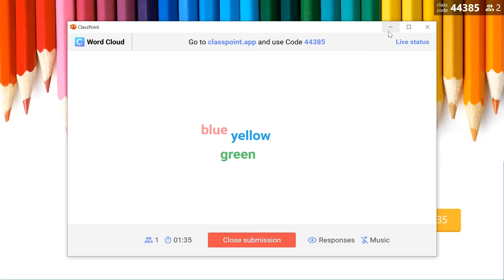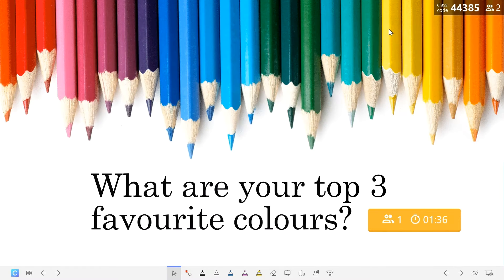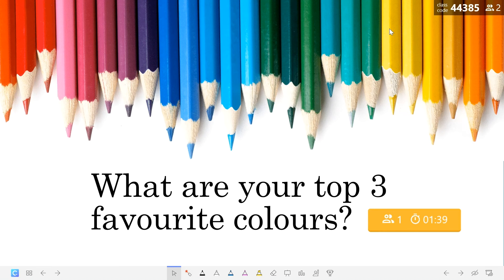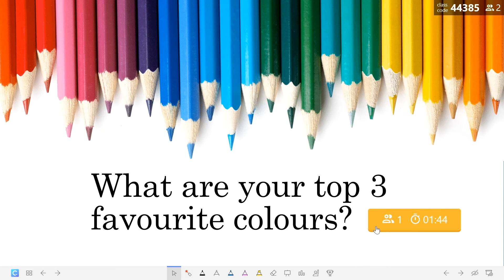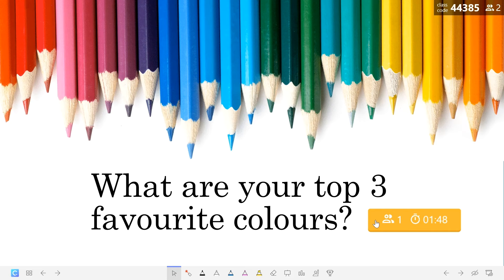You can also minimize this window so you can see the whole question slide. On this slide now, the question button is yellow indicating that it's in progress. You can see the timer and the number of students that have submitted.